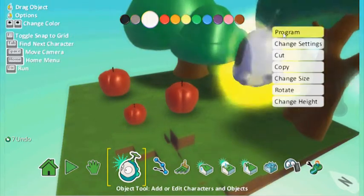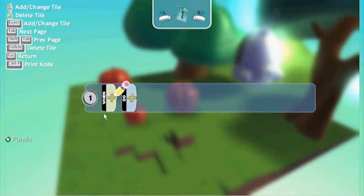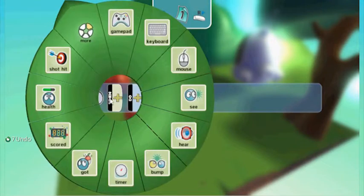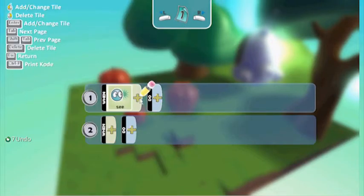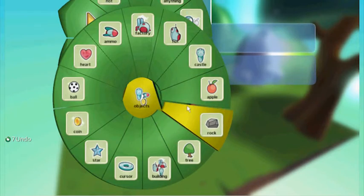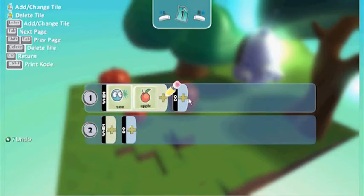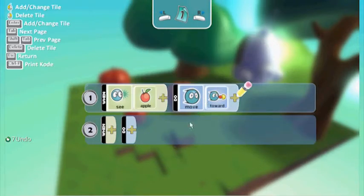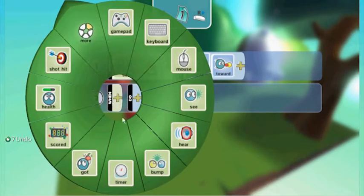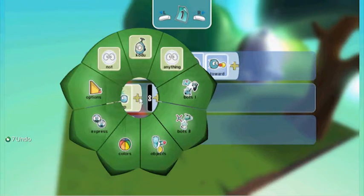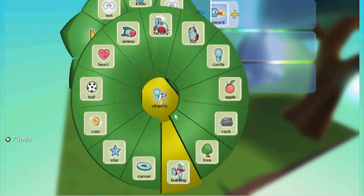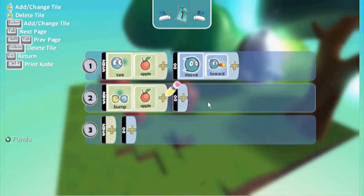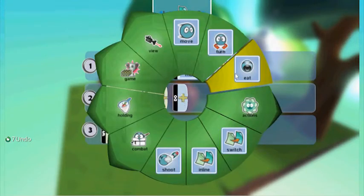Now the most powerful part: programming. Programming here reduces everything to simple steps. We build up basic lines that tell him when to do something. So when he sees an apple, he is to move towards it. When he bumps into the apple, he eats the apple. The process is very simple — as simple as that.